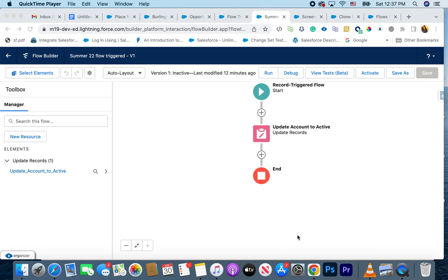Moving on to the next feature: writing tests in Flow. This may be a new concept if you're not from an Apex background. With Apex classes you always write test classes to make sure your code works as expected and still works after changes. Now we have View Tests in beta in Flow, so you can write tests in Flow as well. The advantage is you don't have to always run debug — you should still test and debug, but if you made a change and want to quickly verify it, you can.